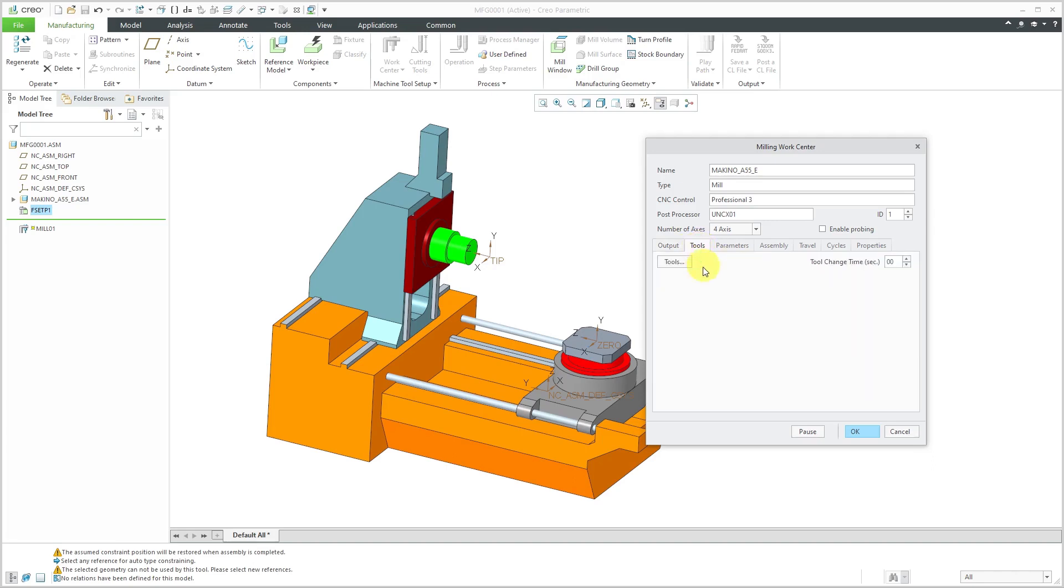Let's go to the tools tab. I'm not going to set up any tools at this particular time, but I happen to know that the tool change time is one second.